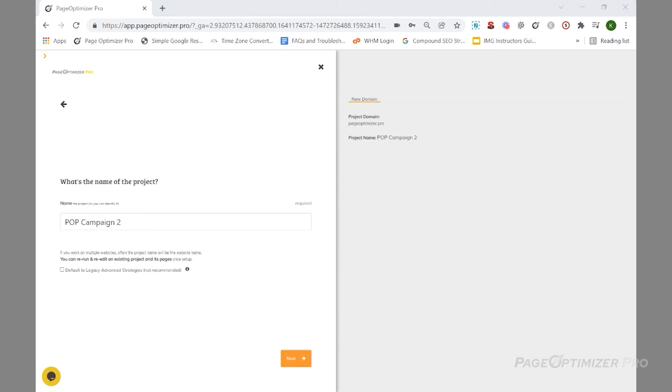Also, you can use the same domain for different projects. For example, you might want to organize your sites by campaigns. That's no problem at all - you can use the same domain multiple times. For the project name, be descriptive as to which campaign you are working on.